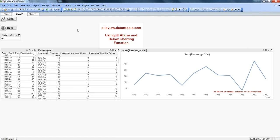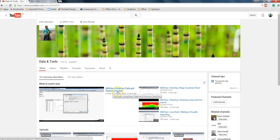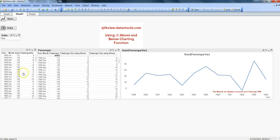Hi there, this is Abhishek and in this video I will talk about the above and below charting functions. If you've seen my previous video on peek and previous functions, I showed how you can move back and forth in a particular column to get variance for a required condition.